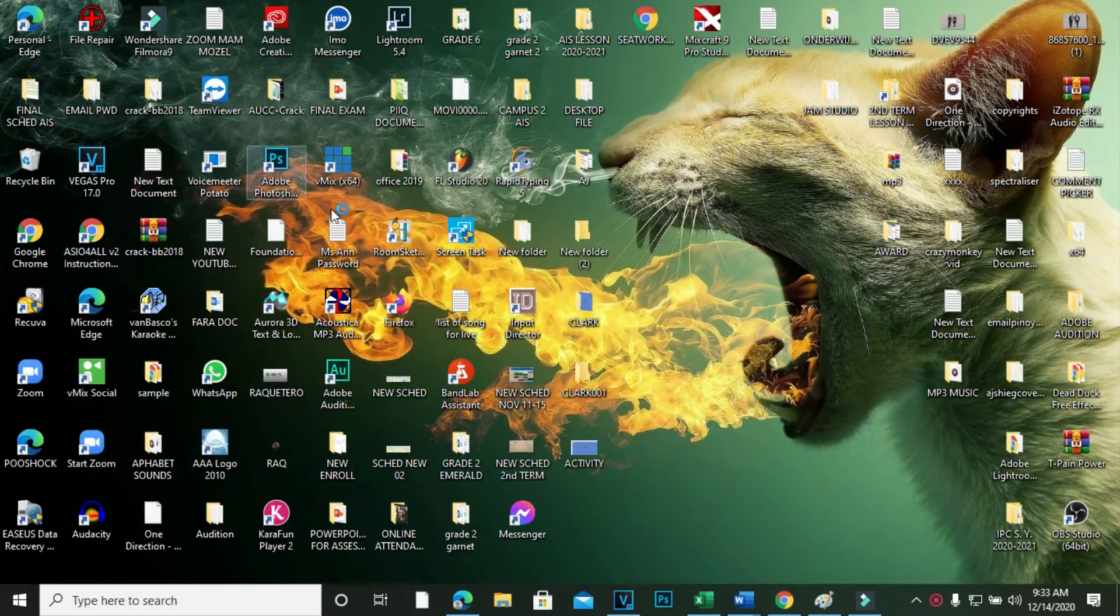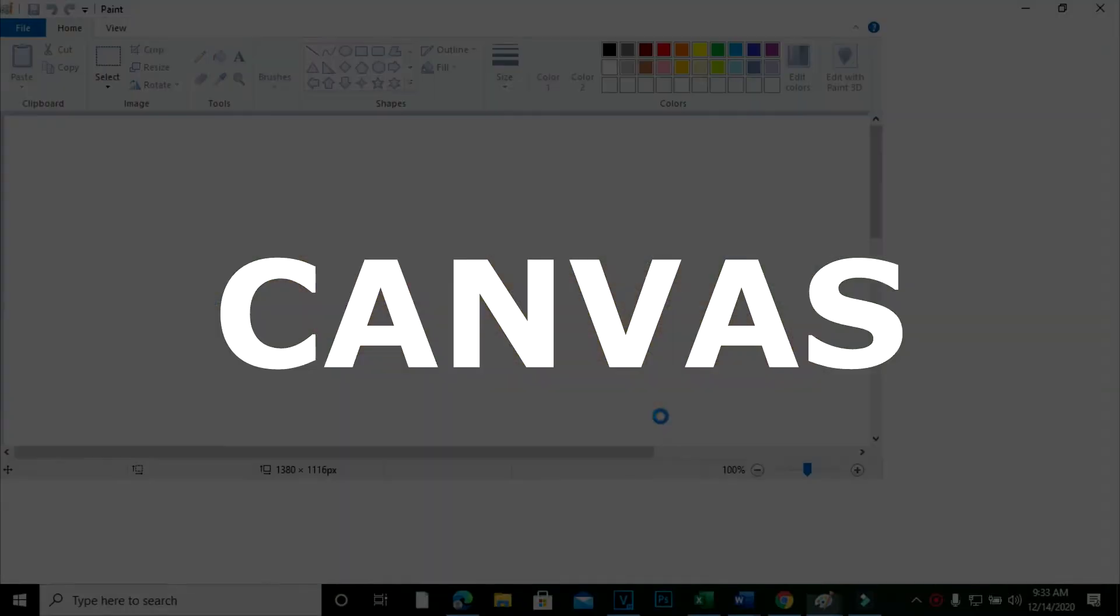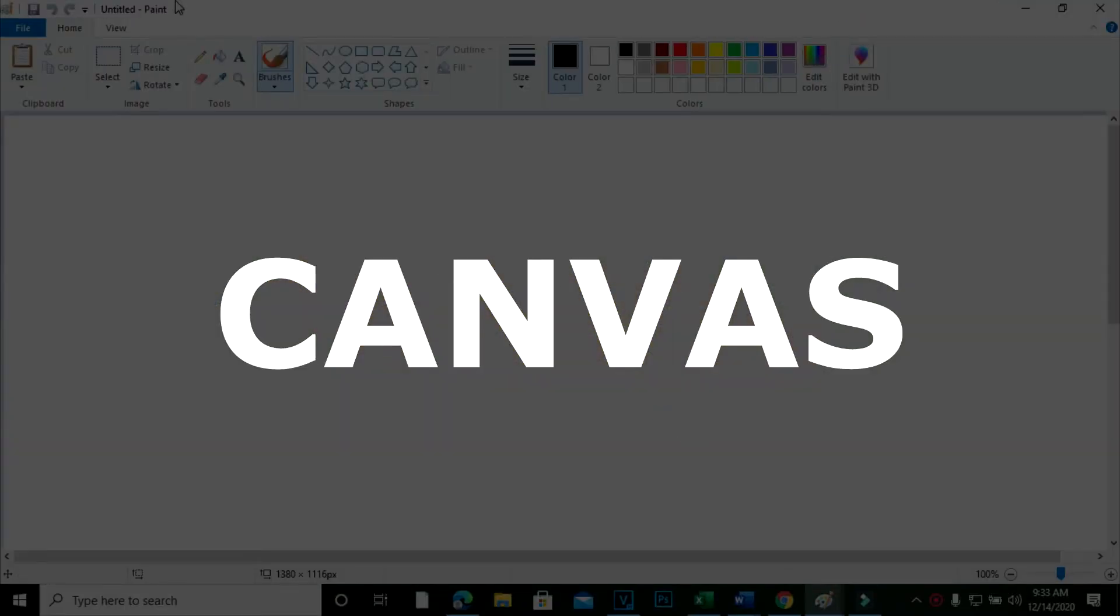Number two, once you click on Paint, a white screen with multiple tools will appear. This screen is known as Canvas.